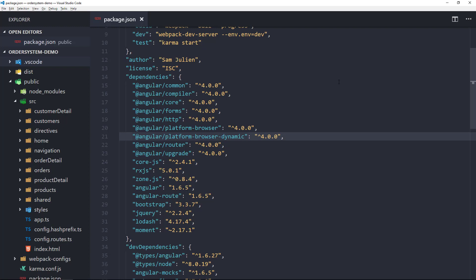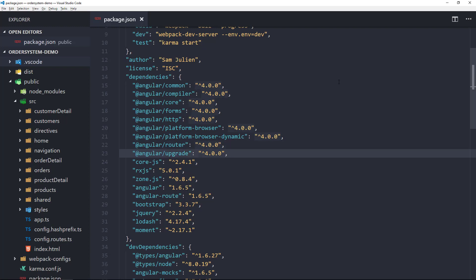As you might guess, Angular Router is just the router for Angular. This is the component router. And finally, we have our Angular Upgrade Library, which is the utilities that we need to upgrade our AngularJS application to Angular.